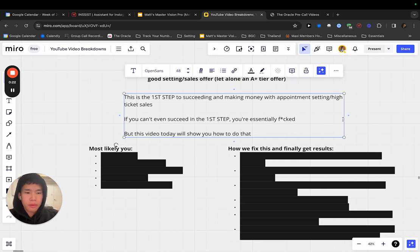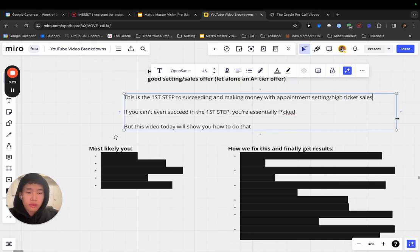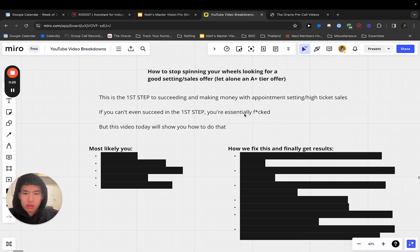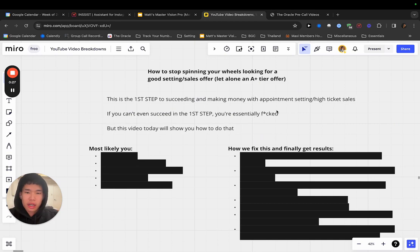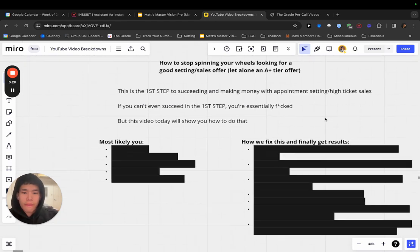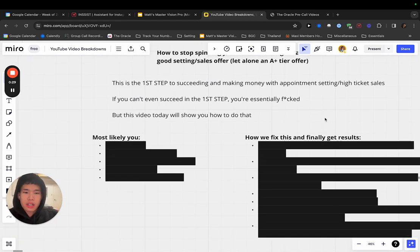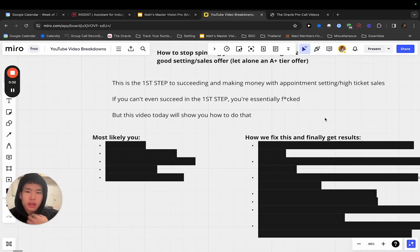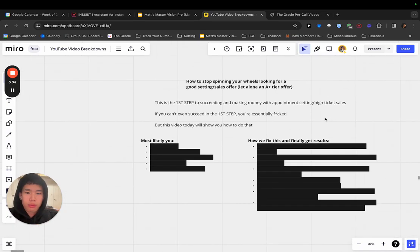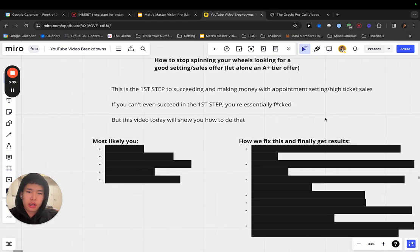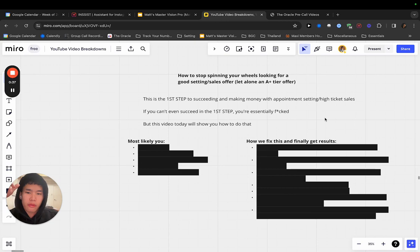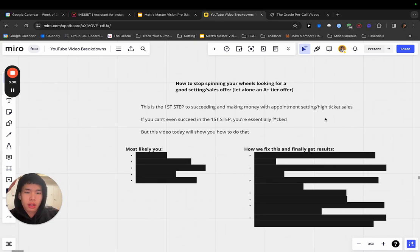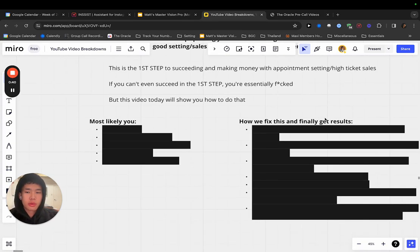Okay, this is the first step because if you can't do the first step, if you can't even land a gig, if you can't land an offer, then you're essentially fucked. This video today will show you how to do that. Before we get into it, make sure you like, comment and subscribe if you're new to the channel and yeah, let's get into it.